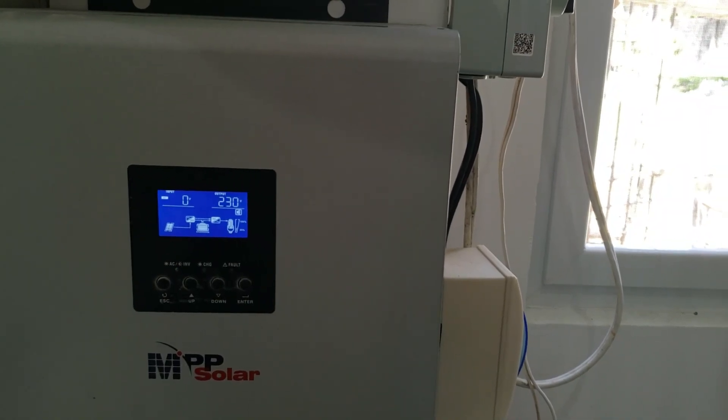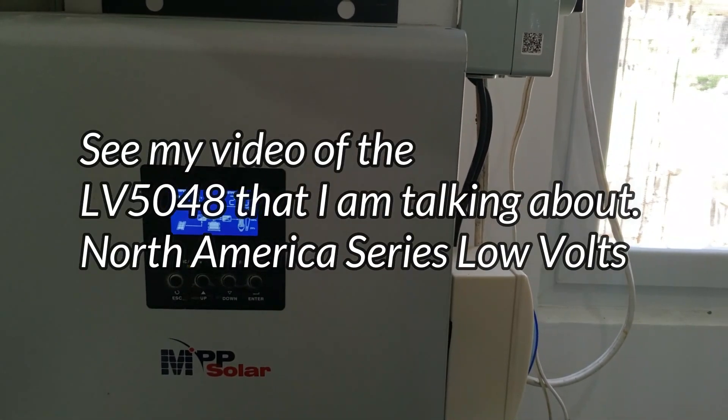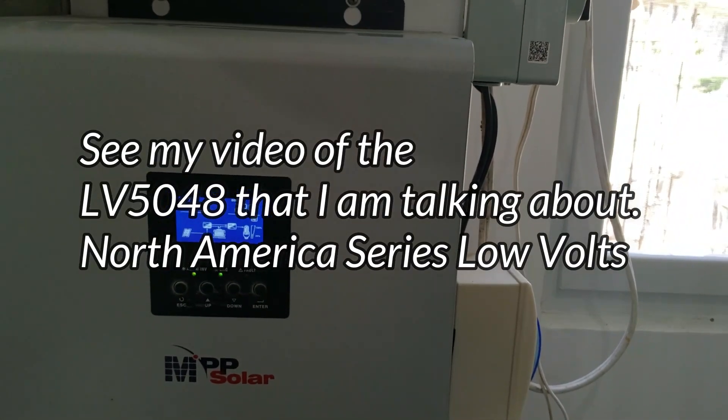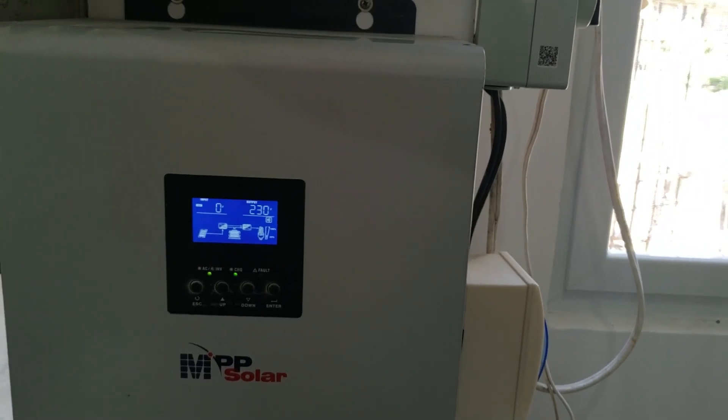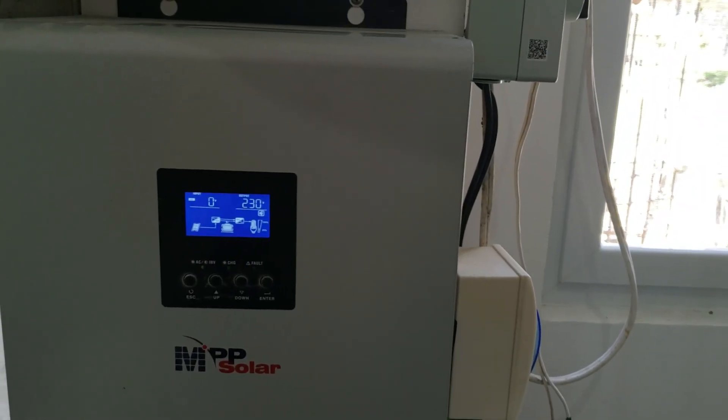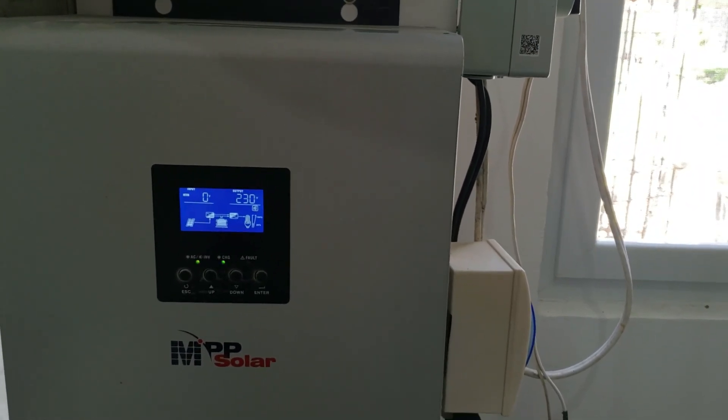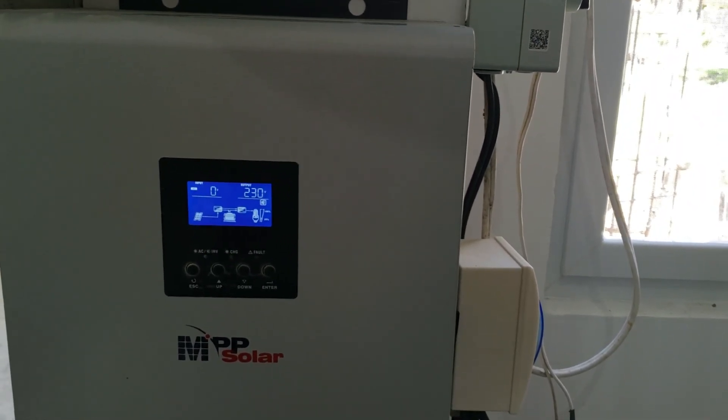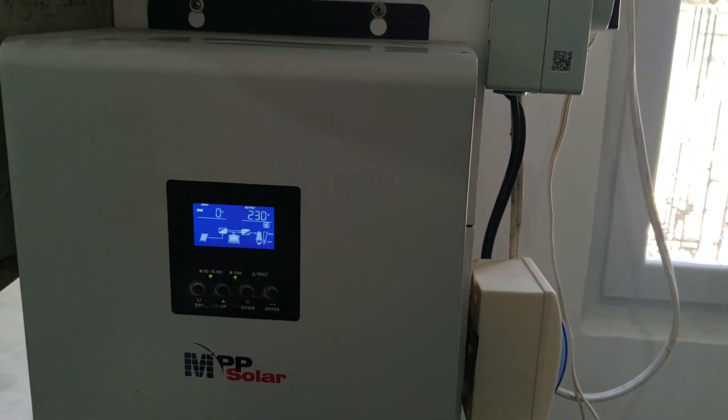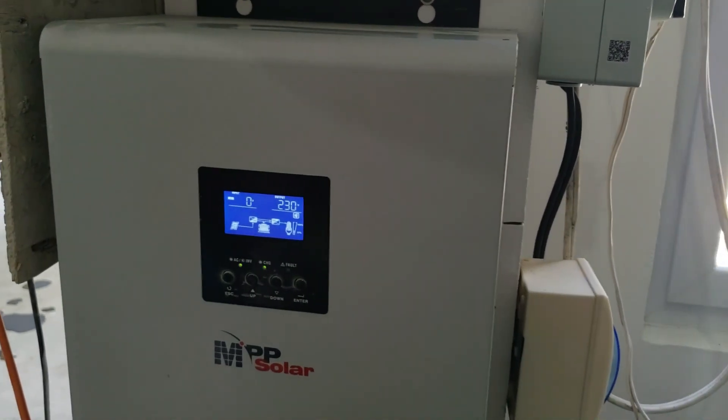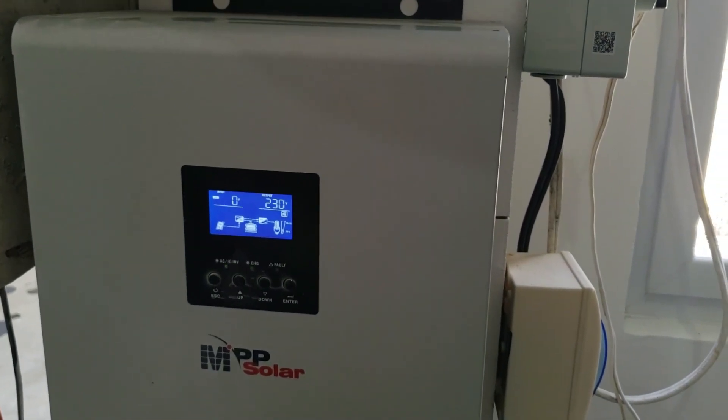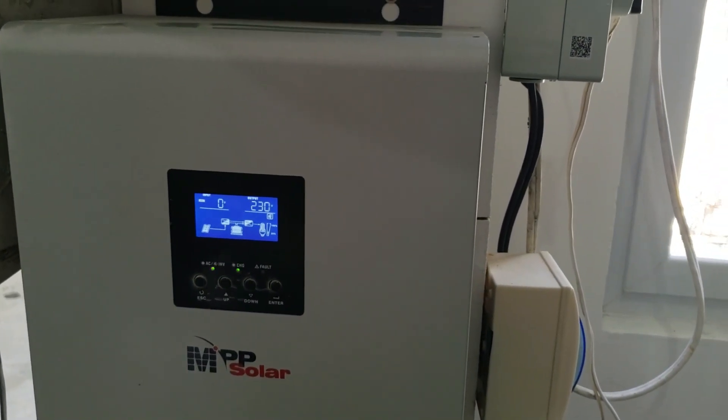It's a pretty smart unit. It's a grid tie that you can tie it to not net meter, but you can set it to get charge off the grid if you need it to.